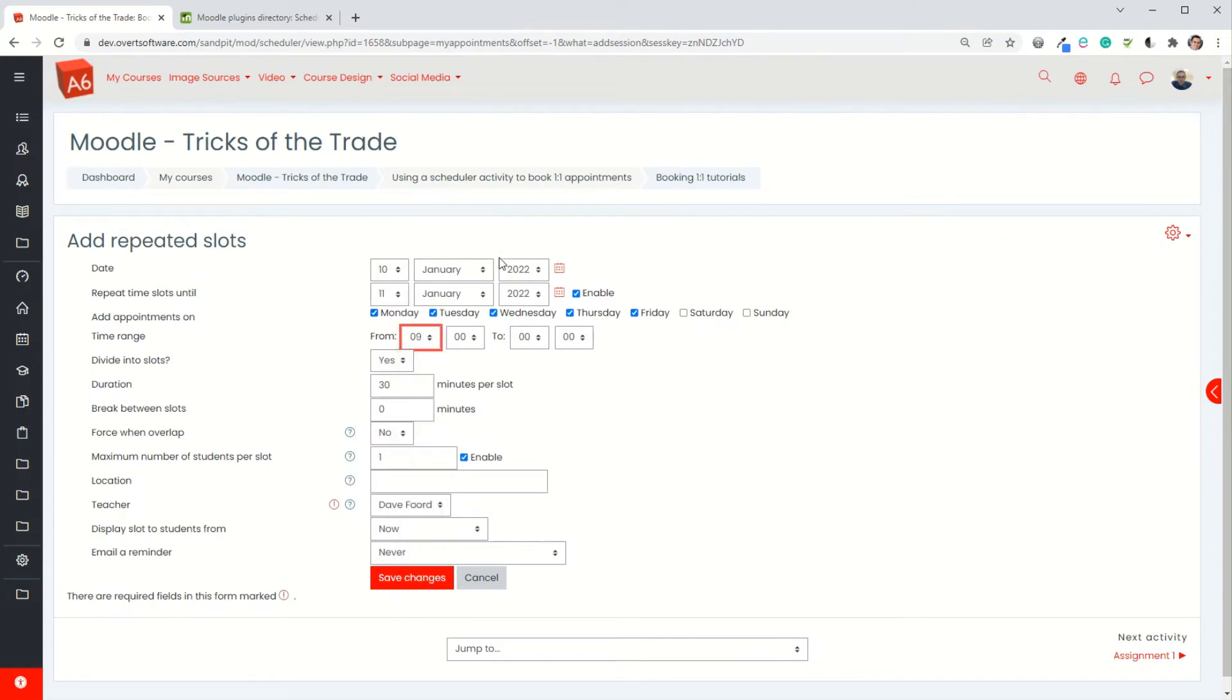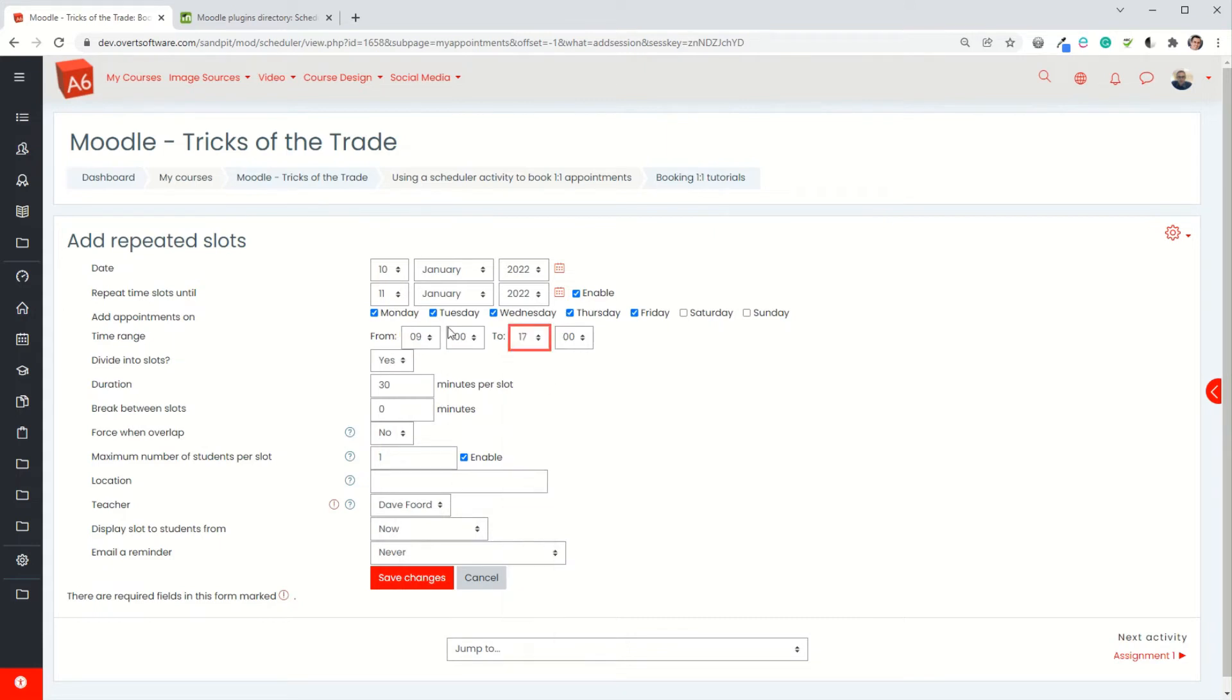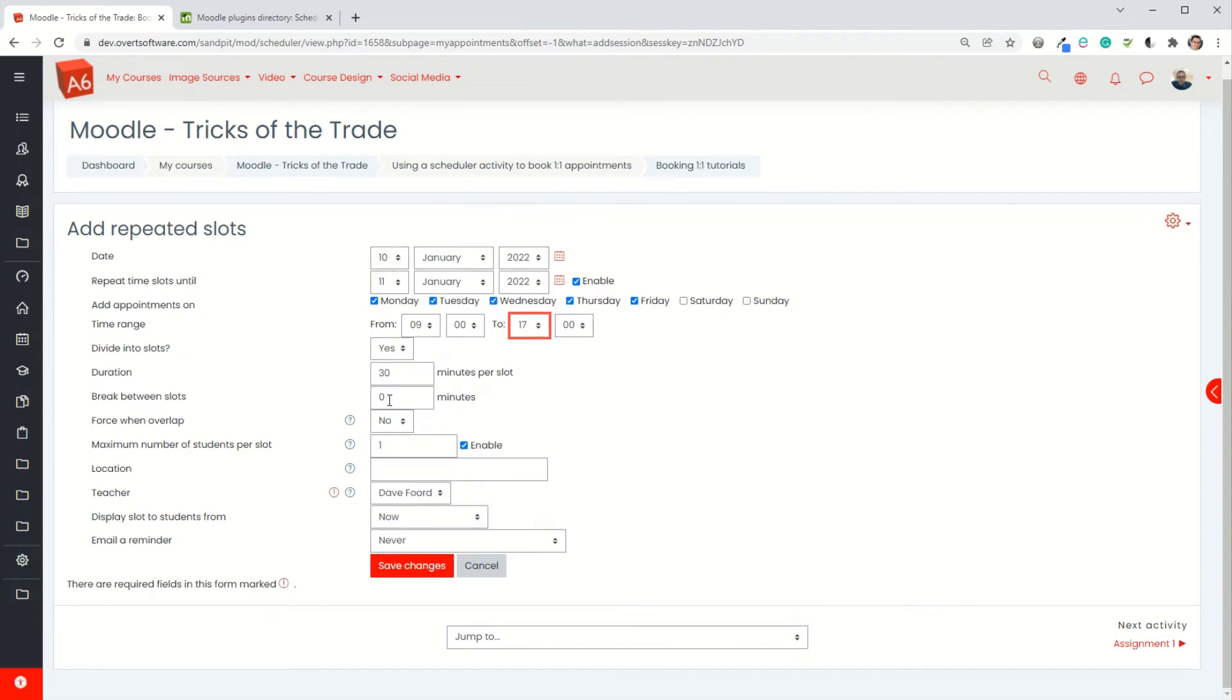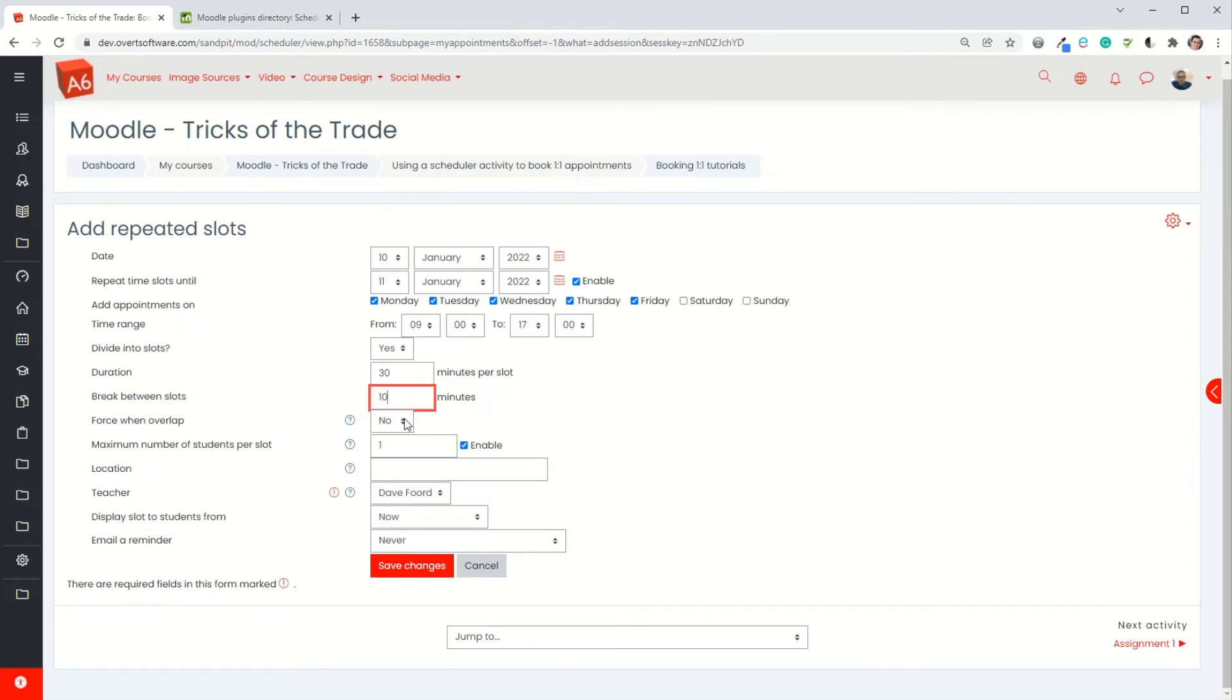I'm going to start at nine o'clock in the morning, I'm going to finish at five o'clock in the afternoon. It's going to divide it into 30 minute slots per slot, but I could change that if I wanted to. I'm going to have a 10 minute break between each one. Force when overlap - it's only if you kind of set up multiple repeat slots you could end up with them overlapping. If you choose yes, it will manage that overlap and stop you from having two slots overlapping. If you choose no it's possible that you could have two slots overlapping each other, which I'm guessing you don't want.